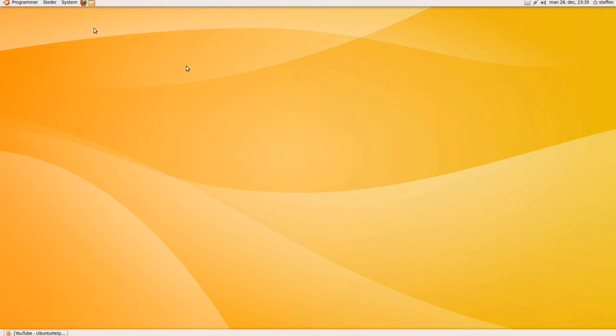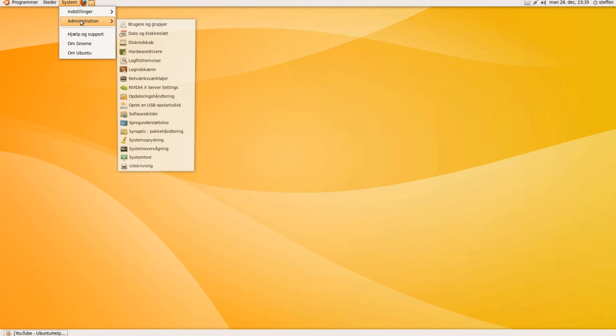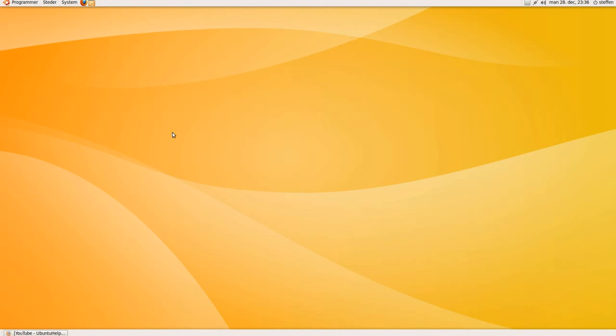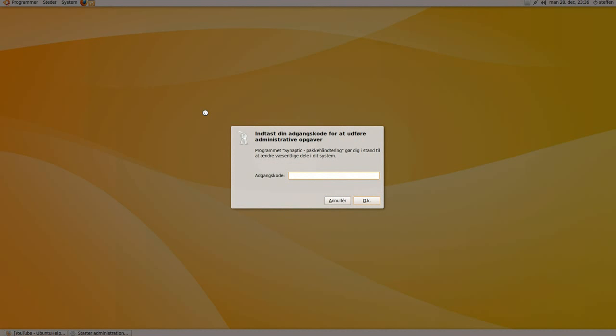Another way you can do this is going to system administration and synaptic package manager. It will ask for your password, just type that in.